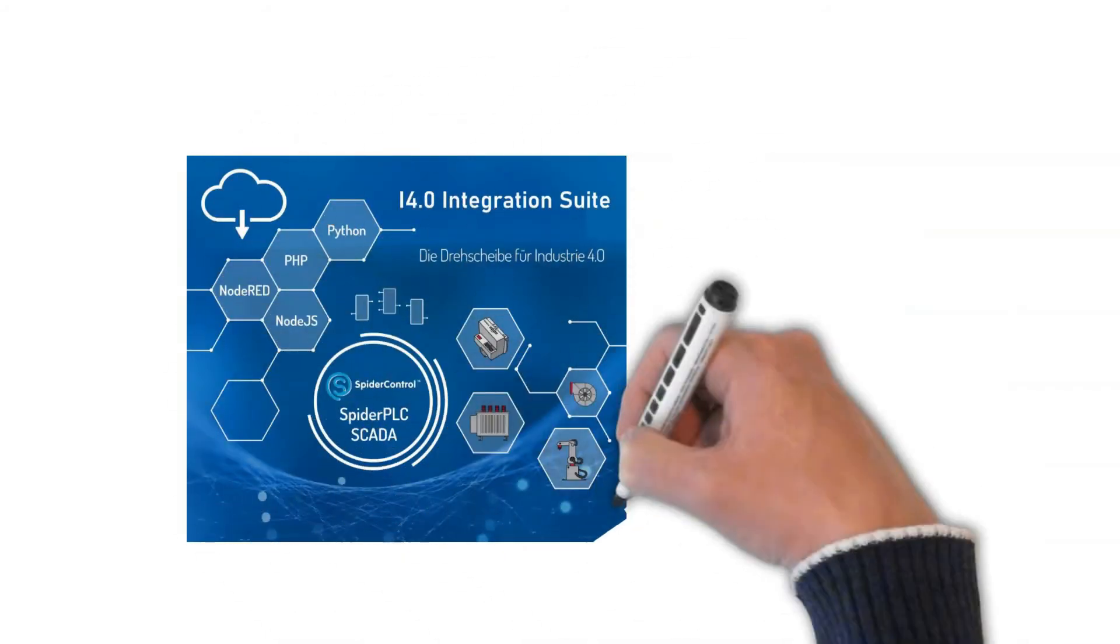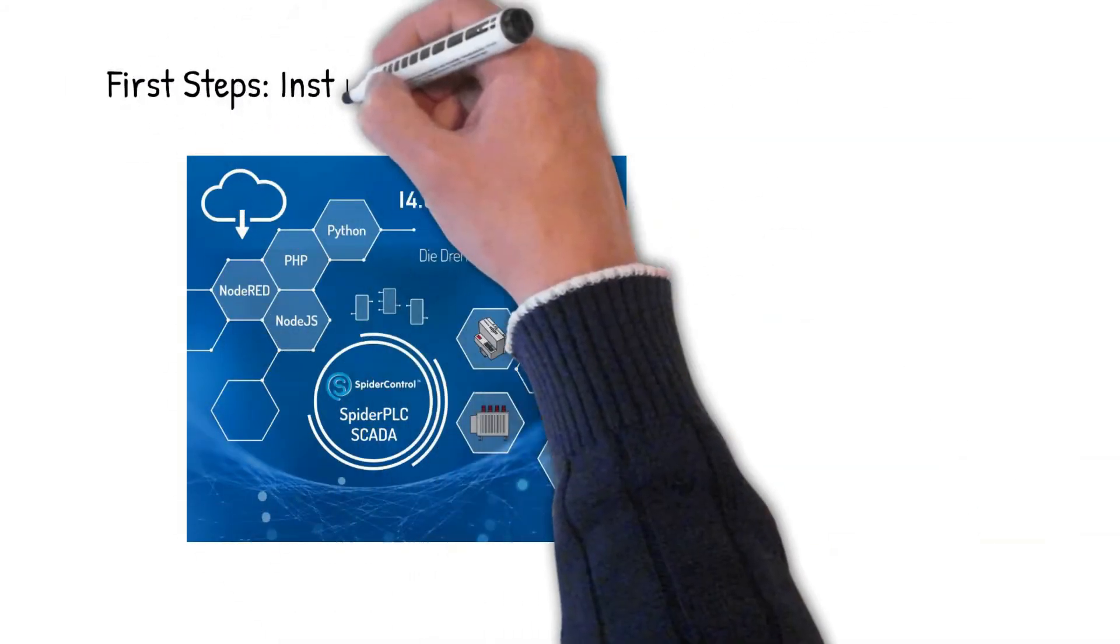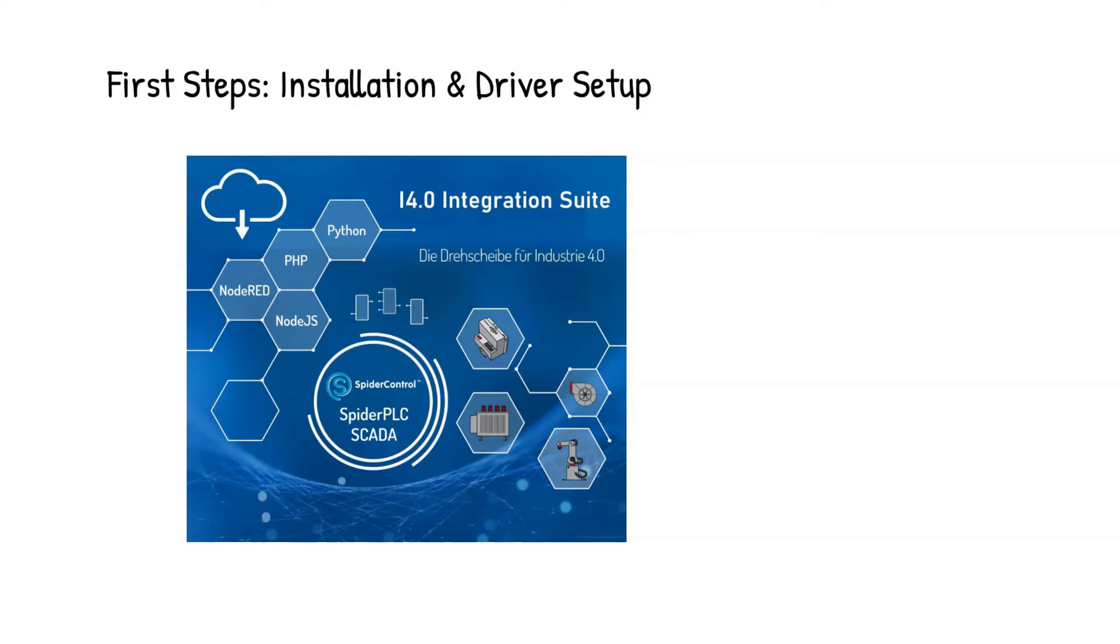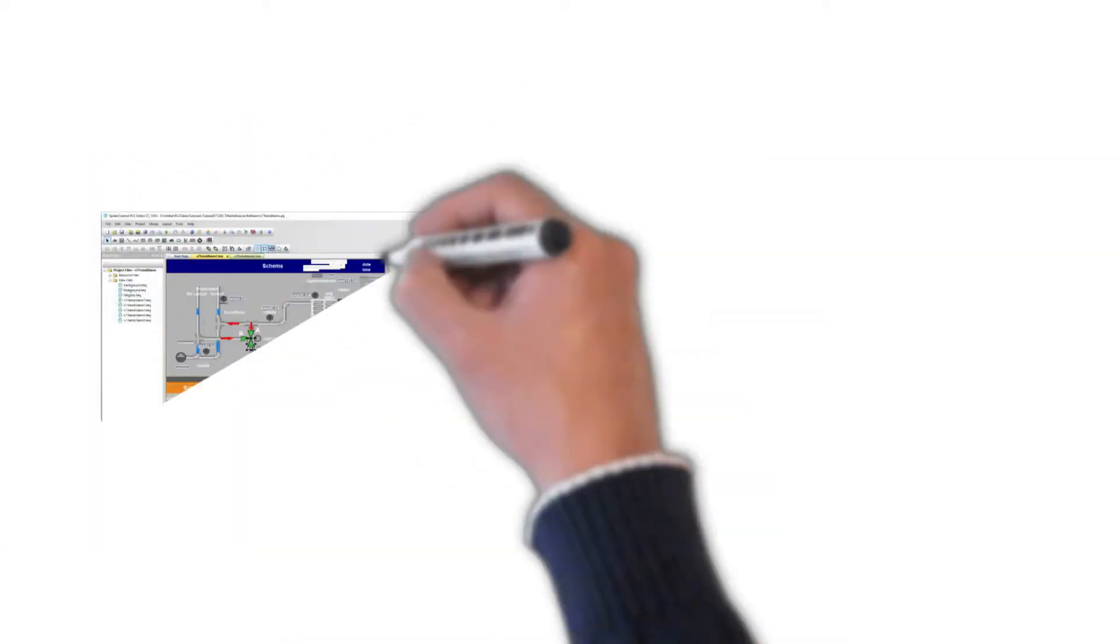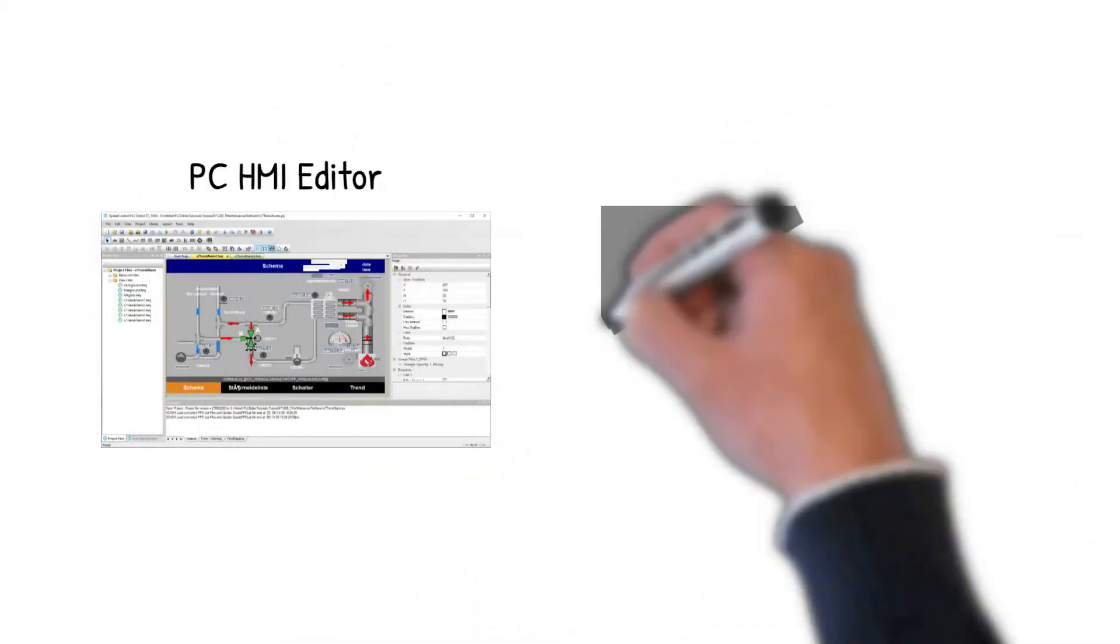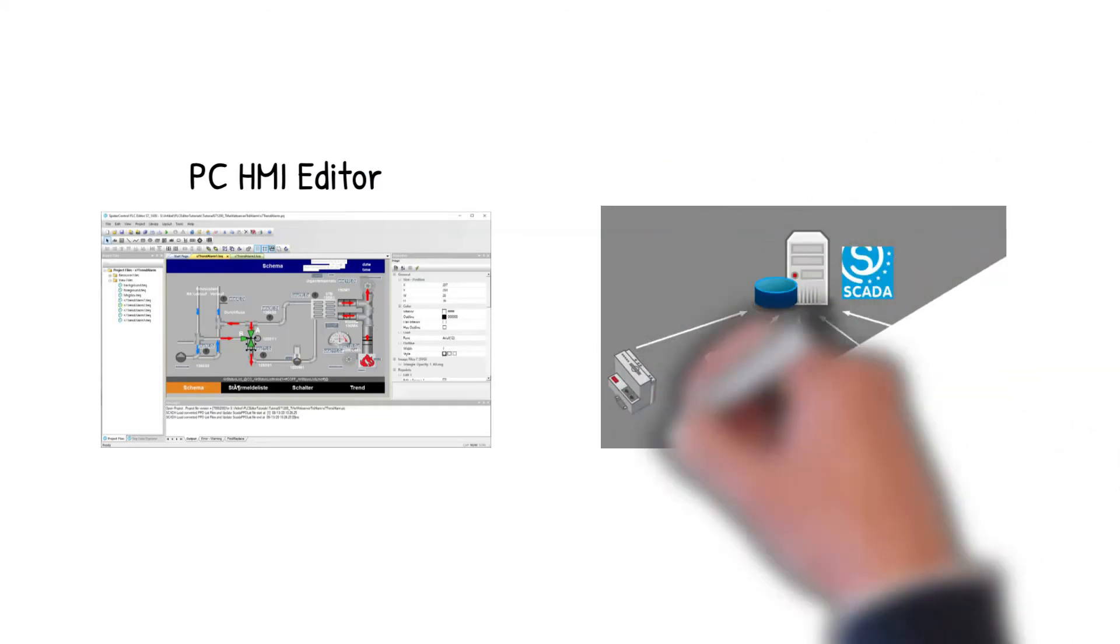Welcome to this video of Industry 4.0 Integration Suite. This is the getting started section which shows the installation of the required PC tools. This is the PC HMI editor and the SCADA server.